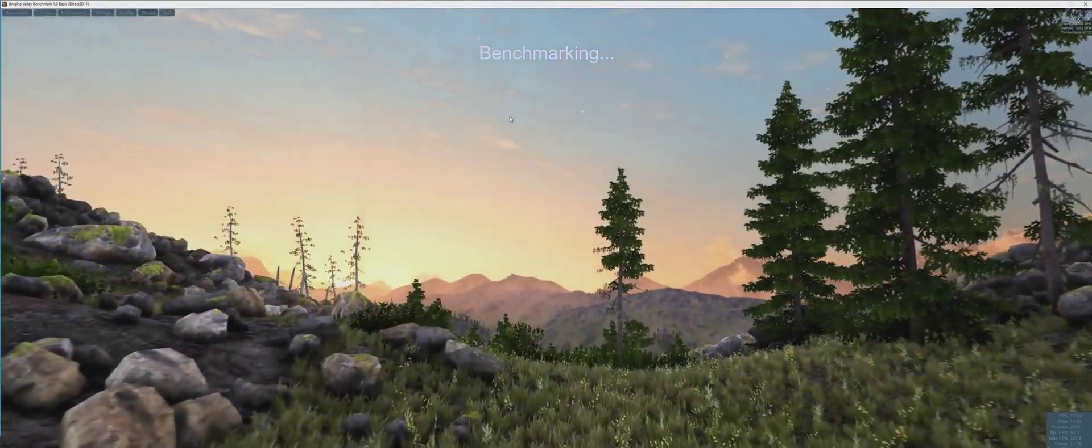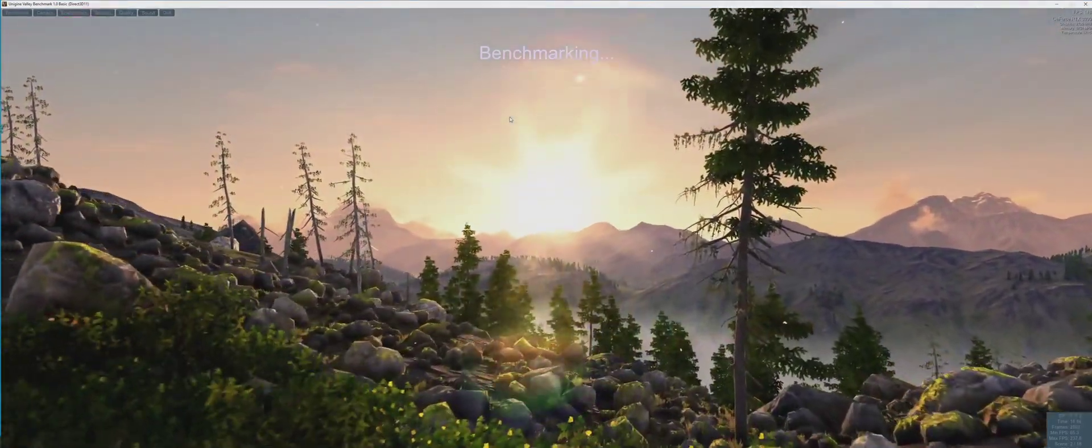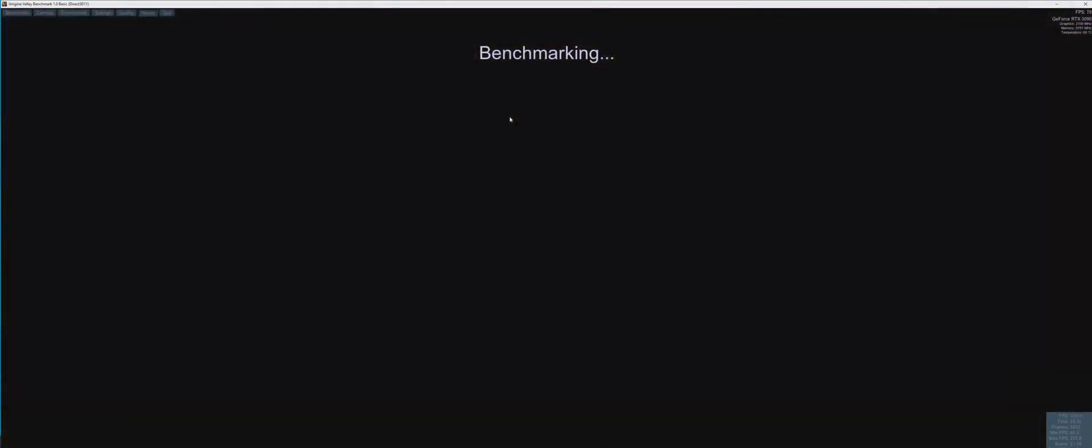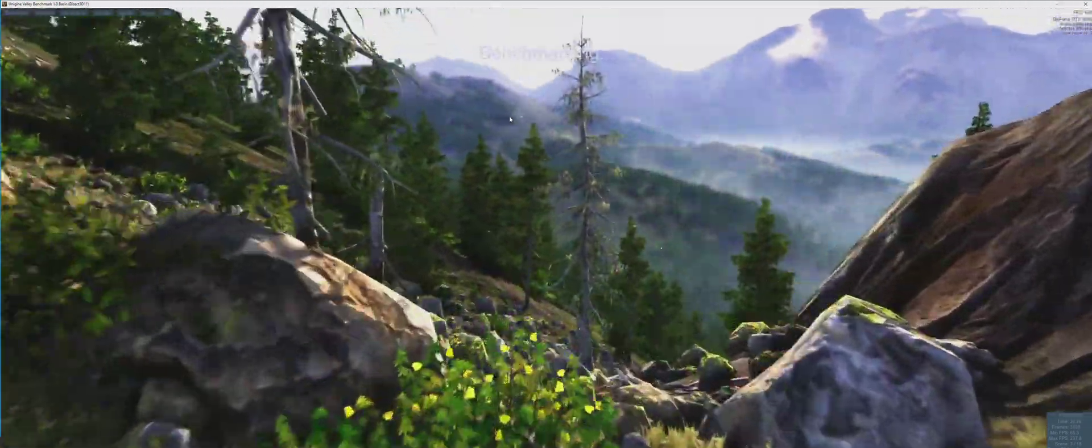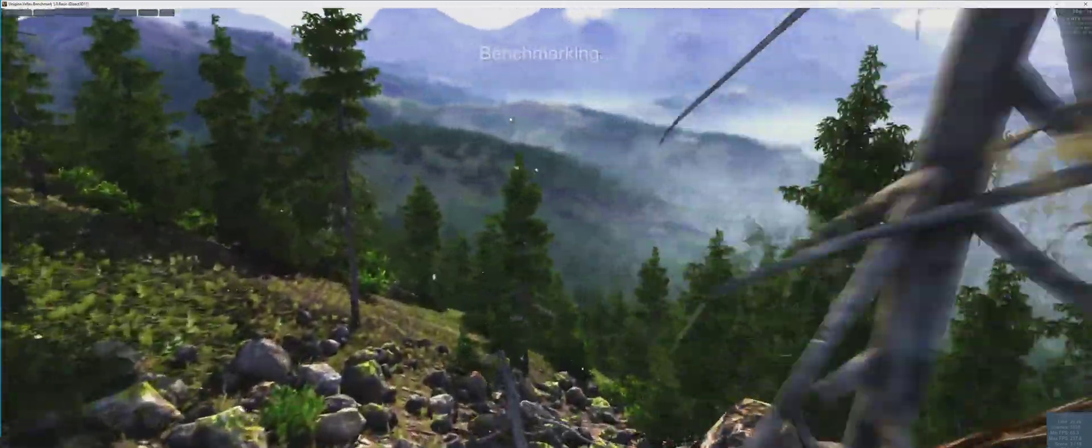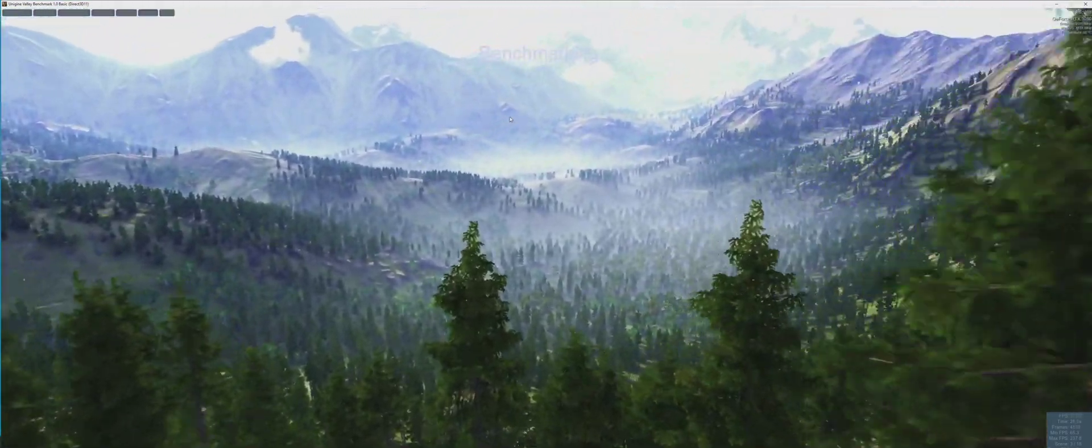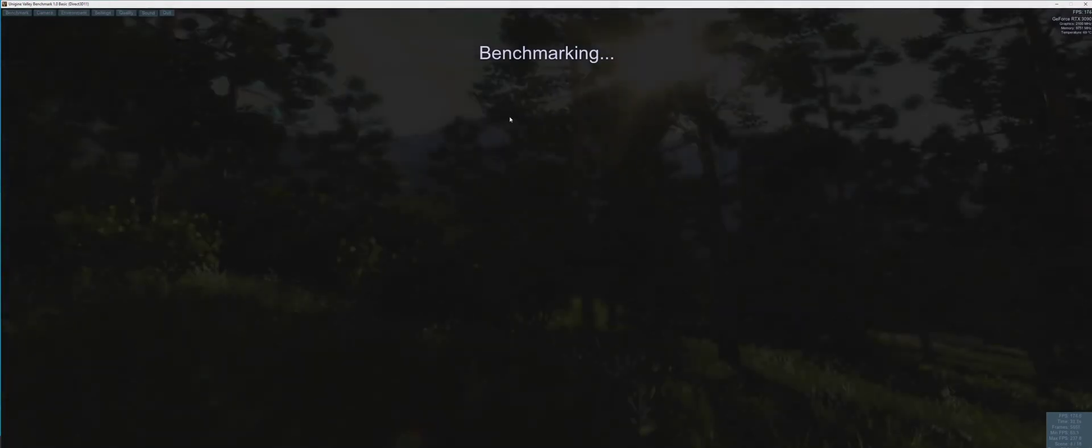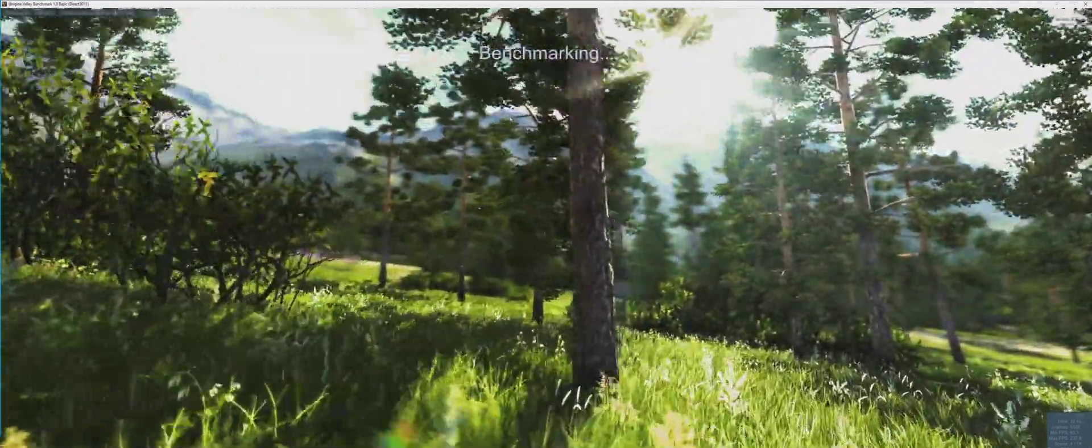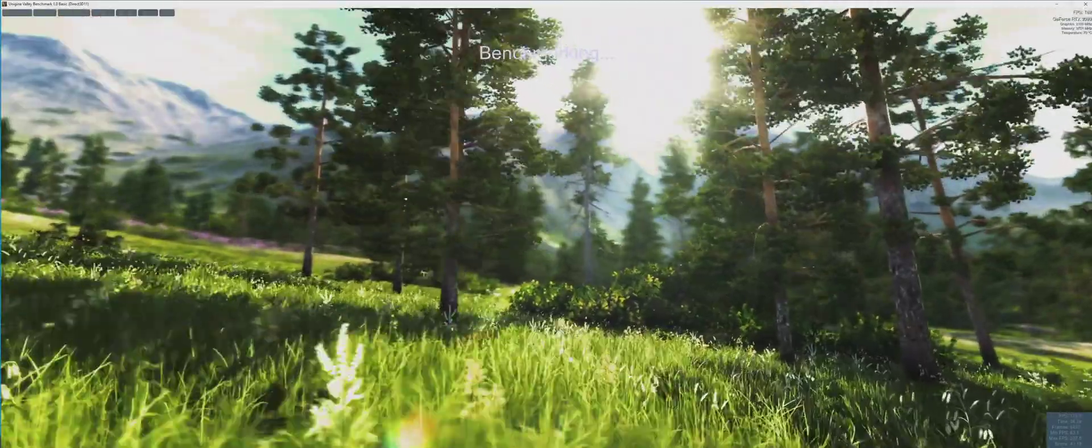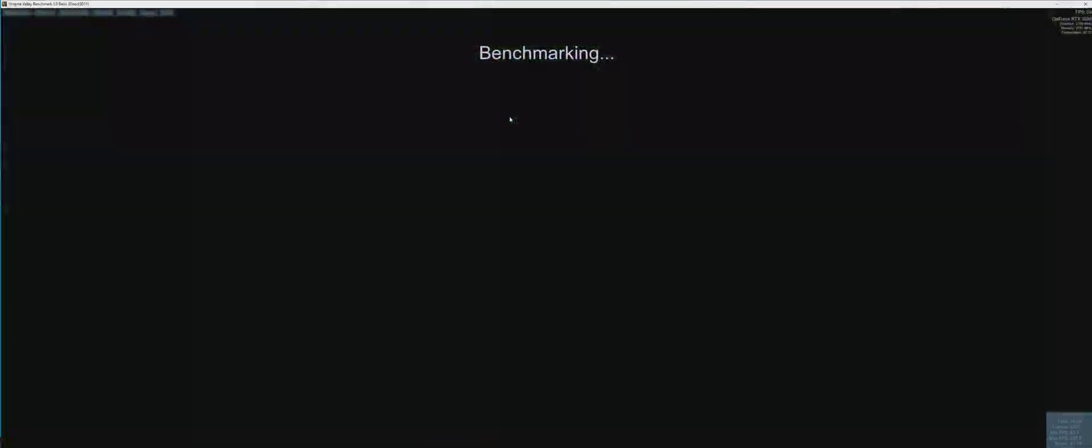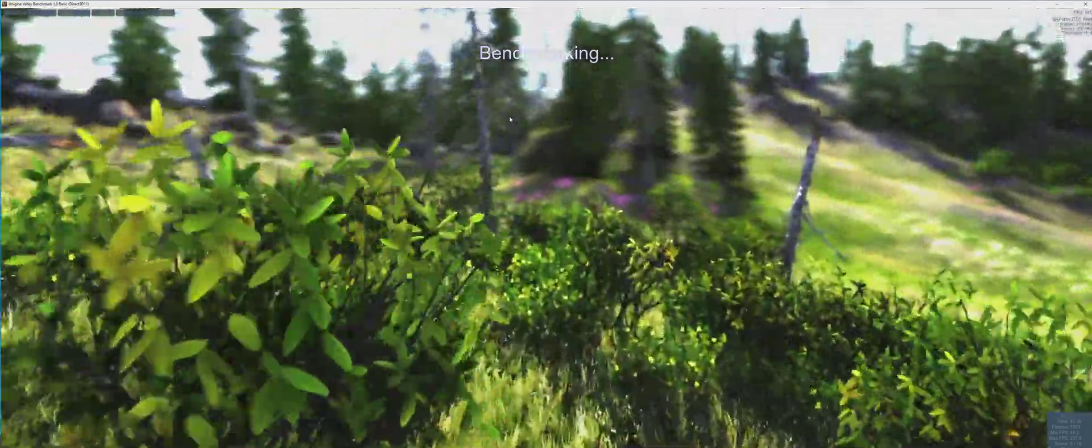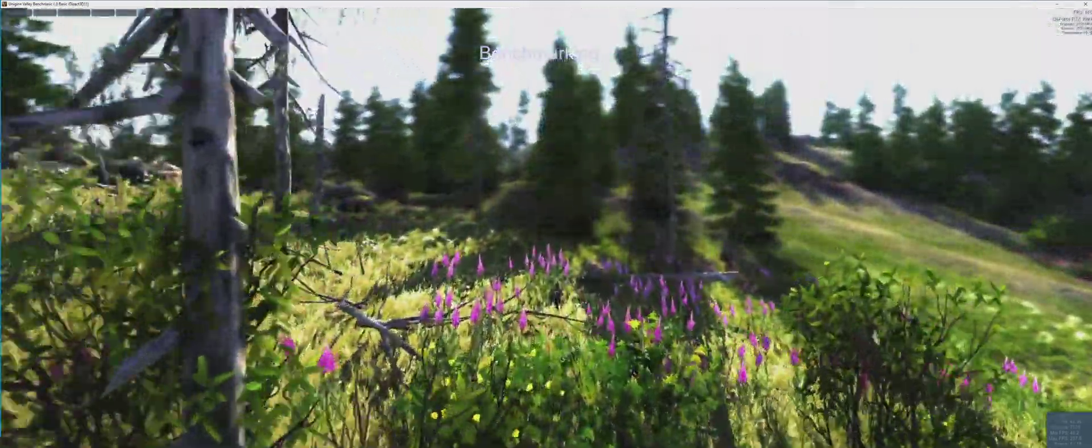I had a 2080 Ti blower card and Founders Edition - both of them you would be able to hear when I was benchmarking them. This GPU, nothing, and it's twice or three times the size of the old 2080 Ti GPU. Very interesting. Now I'm getting 175 FPS not overclocked.